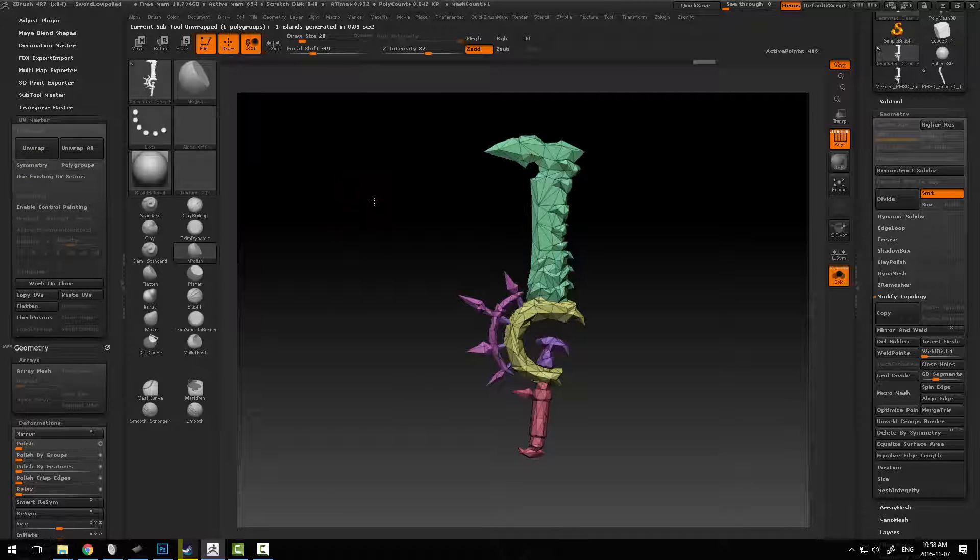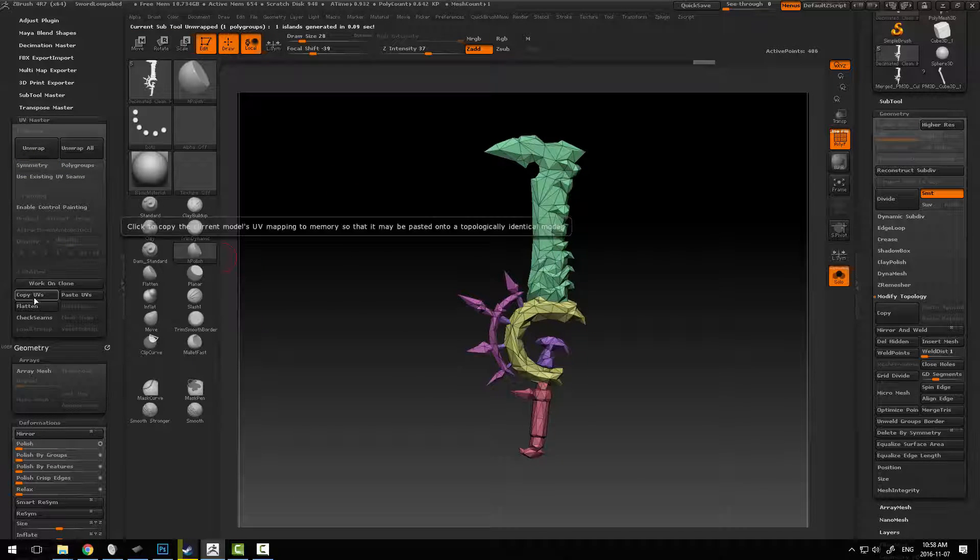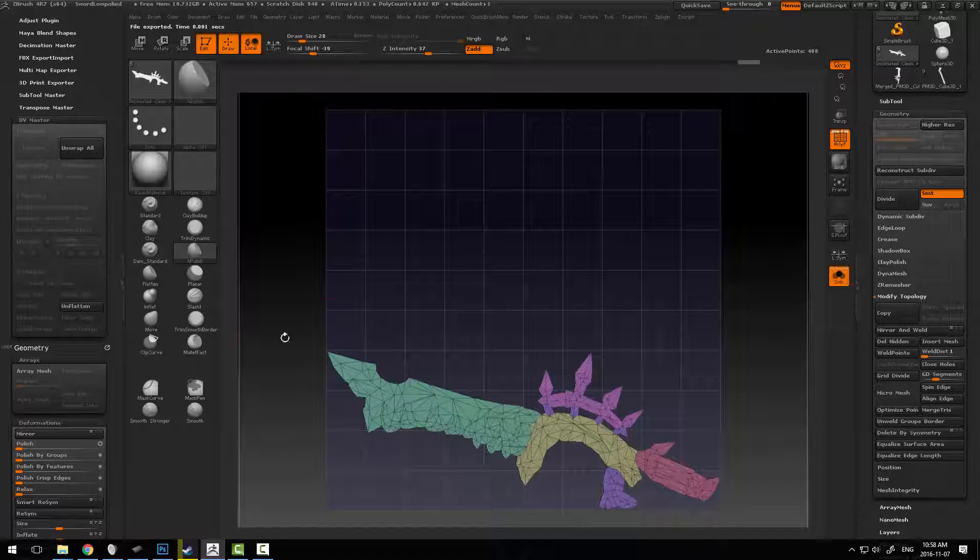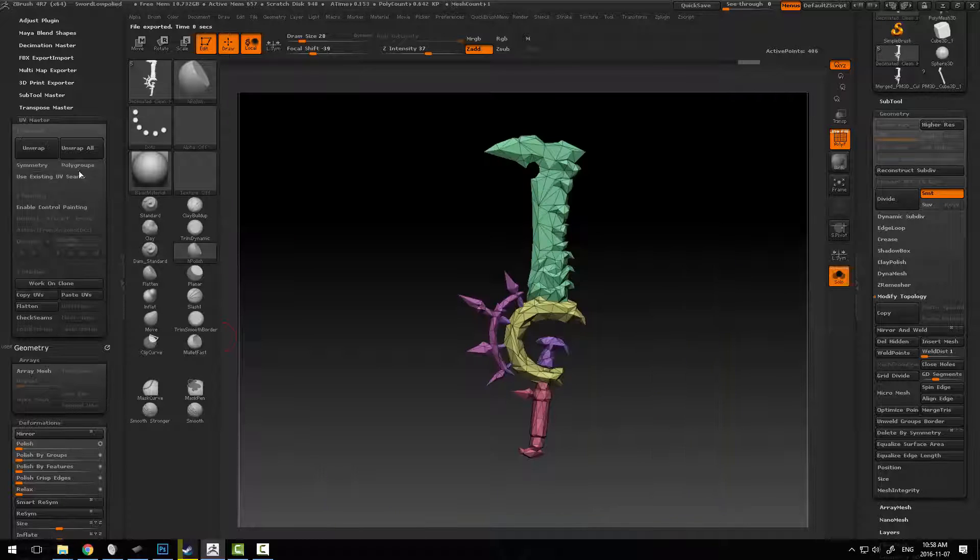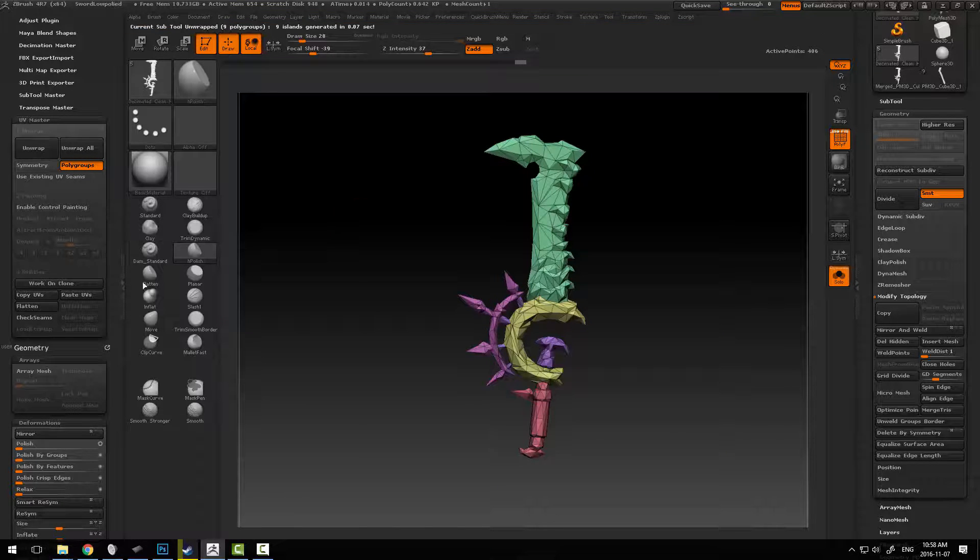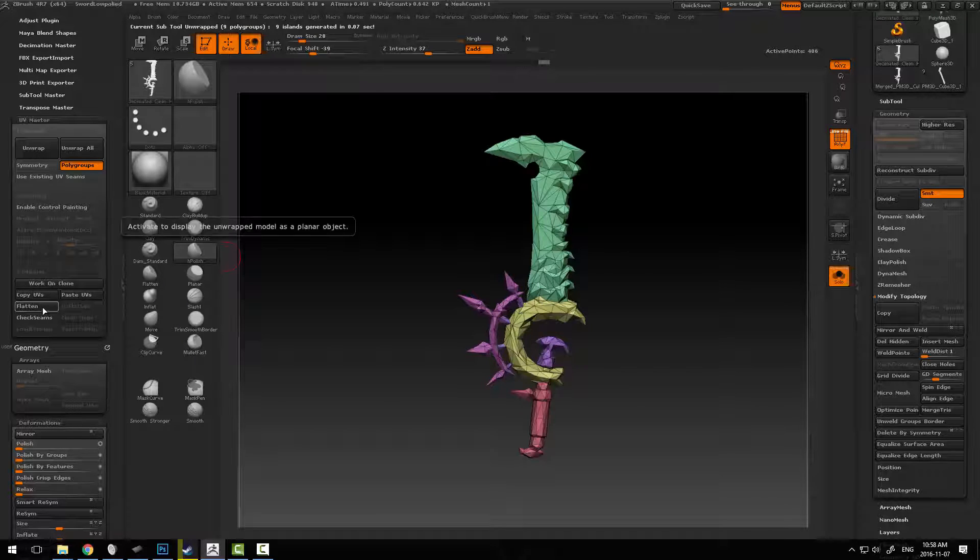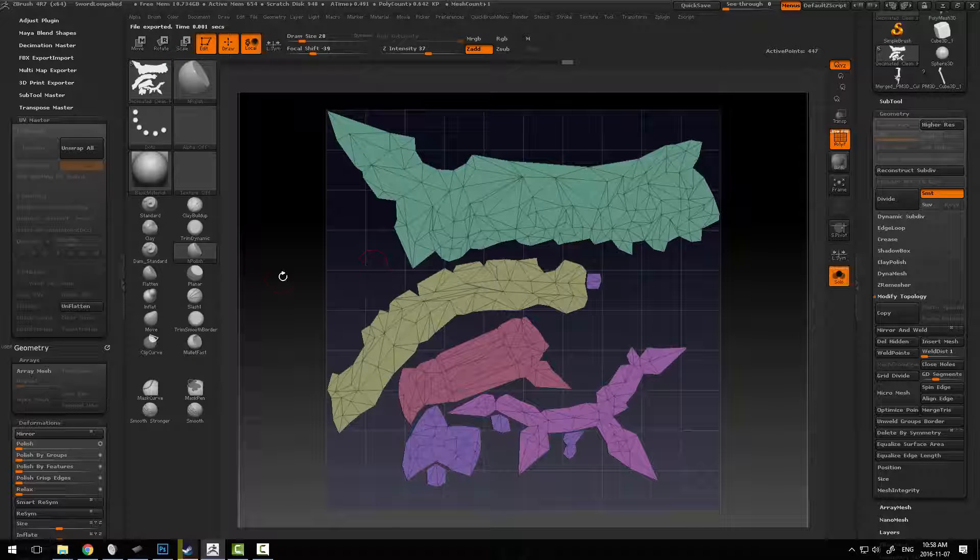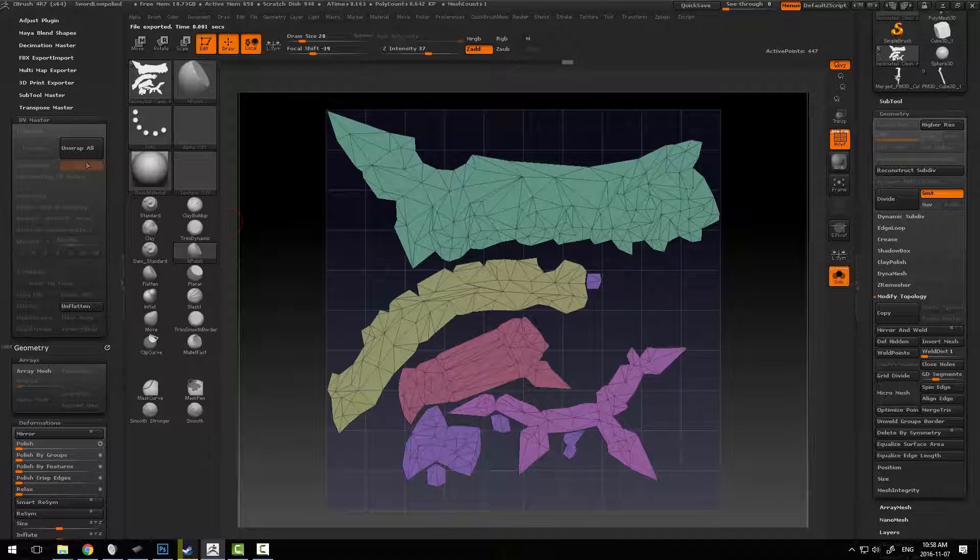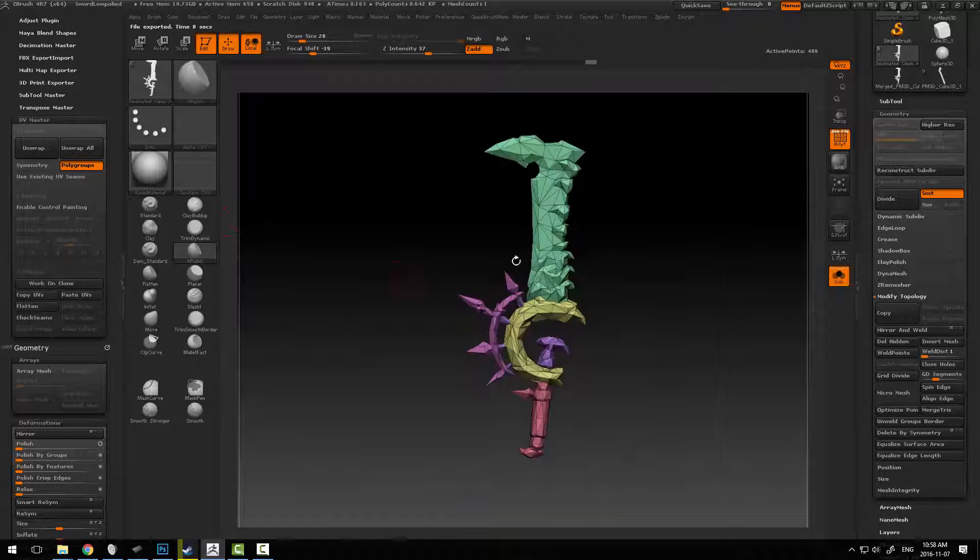Now what's going to happen by default is if we look at the unwrap itself, it's going to keep it all as one piece. If we say polygroups when we do this, we can unwrap, and we're actually going to end up with a pretty decent unwrap given the circumstances. This is not ideal, but it'll certainly work in a lot of situations.